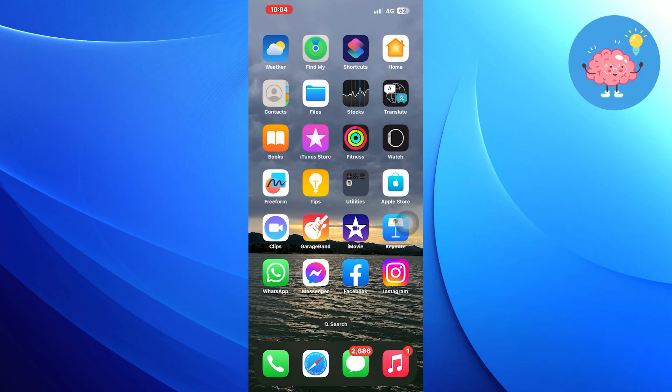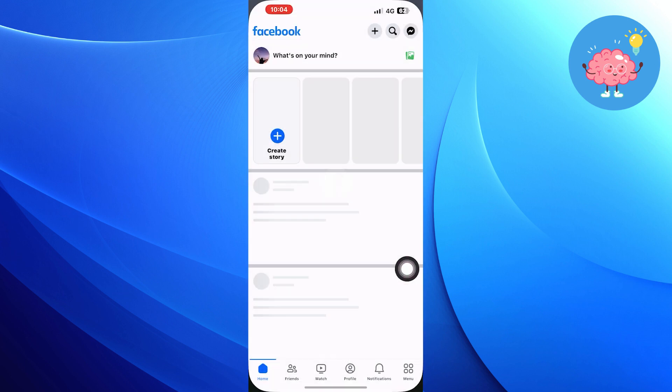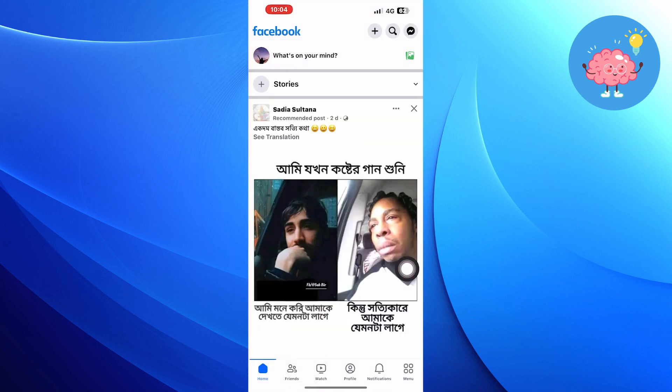First of all, open up the Facebook app. Then click on Menu from the bottom right corner.